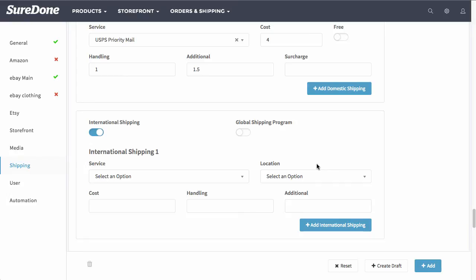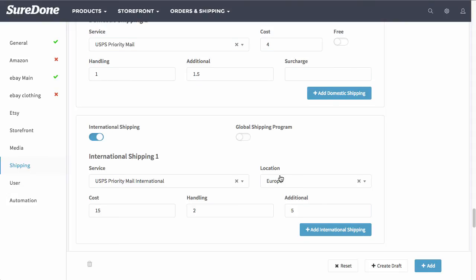Now this is also a setting that you must set within eBay to accept that you ship items through the global shipping program. Once you have this set, you are ready to list this item on eBay. I'm going to go ahead and click add and list this.